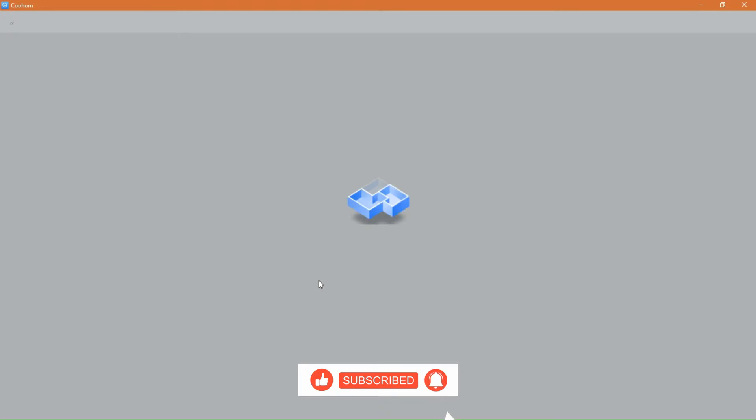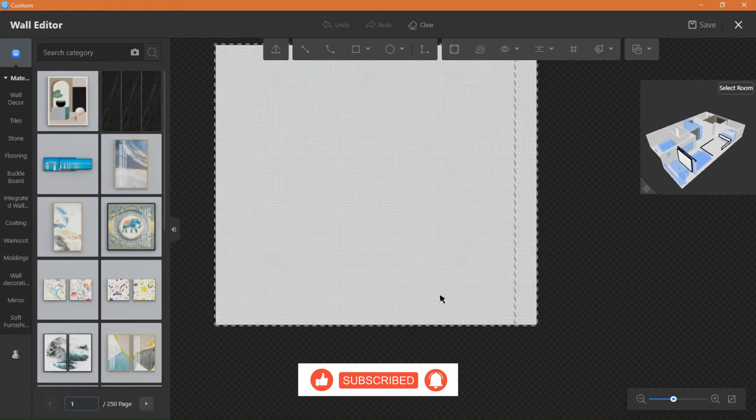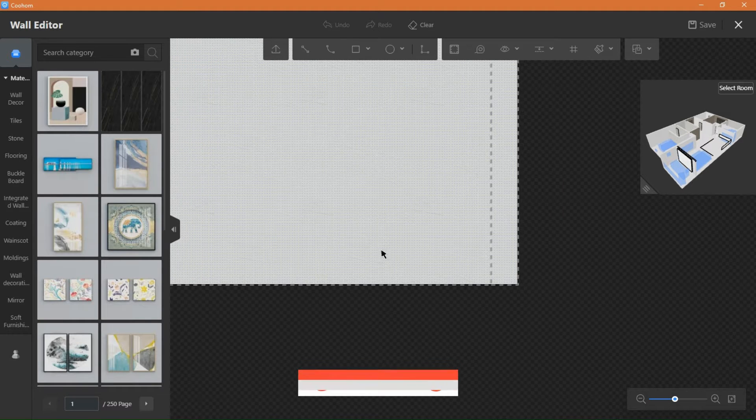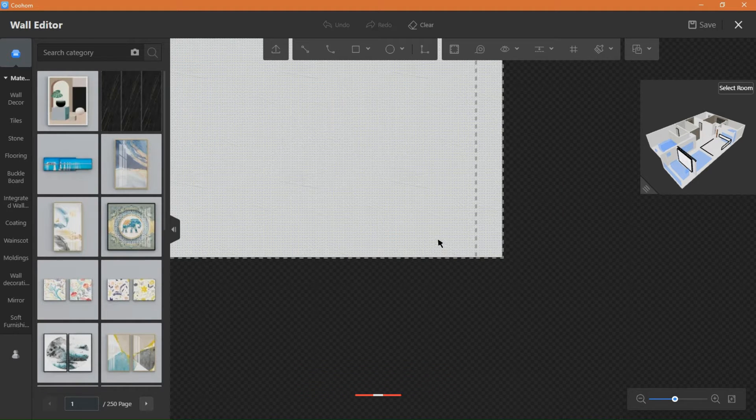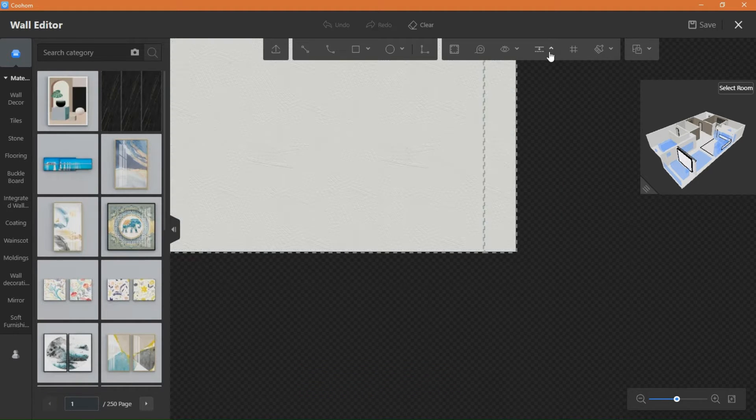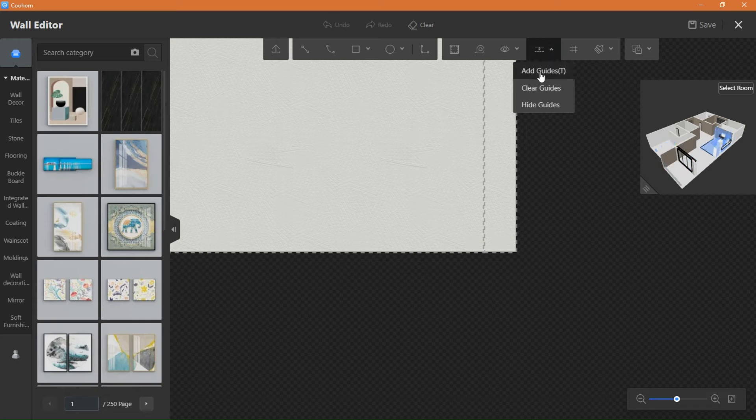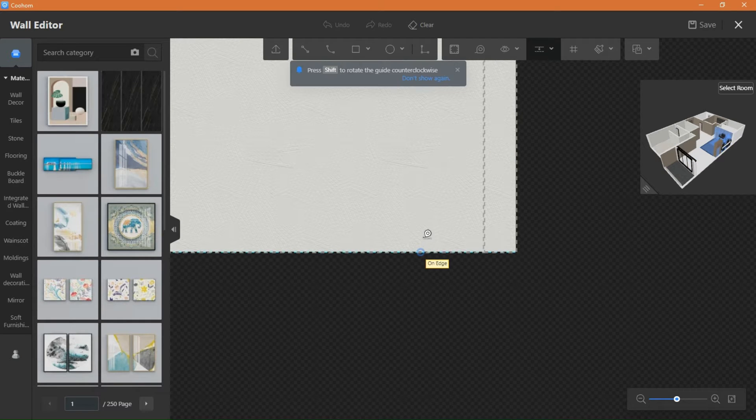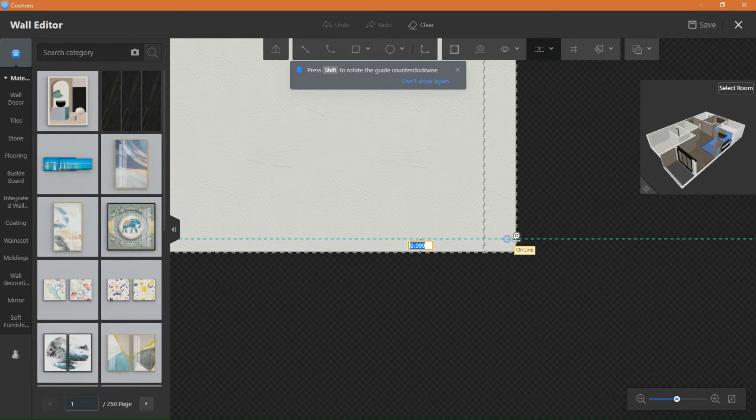Select a wall and enter wall editor. Always use guidelines for accurate lines and placement. By the way, if you are a designer and you are not using Kuham,